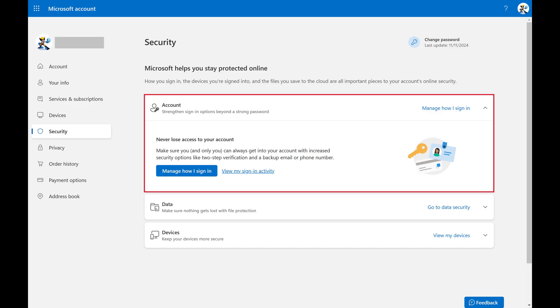Step 3. Make sure the Account section is expanded on the right side of the screen, and then click Manage How I Sign In.